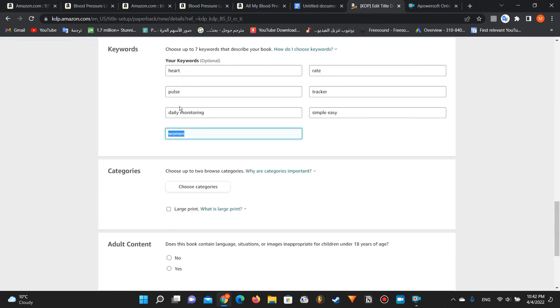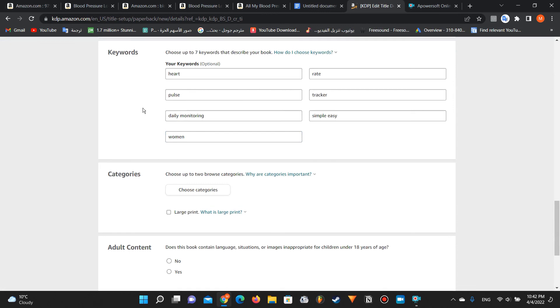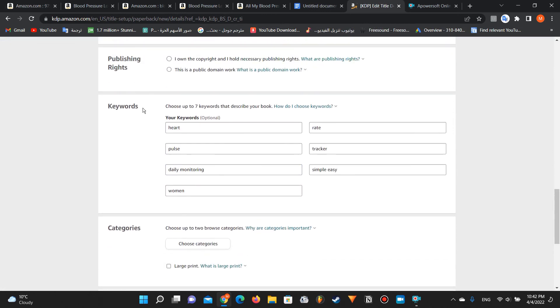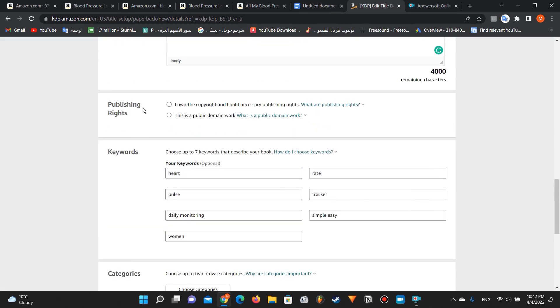So this is how you can fill your seven keywords very easily and maximize your traffic. Thanks for watching, and see you next time. Bye.